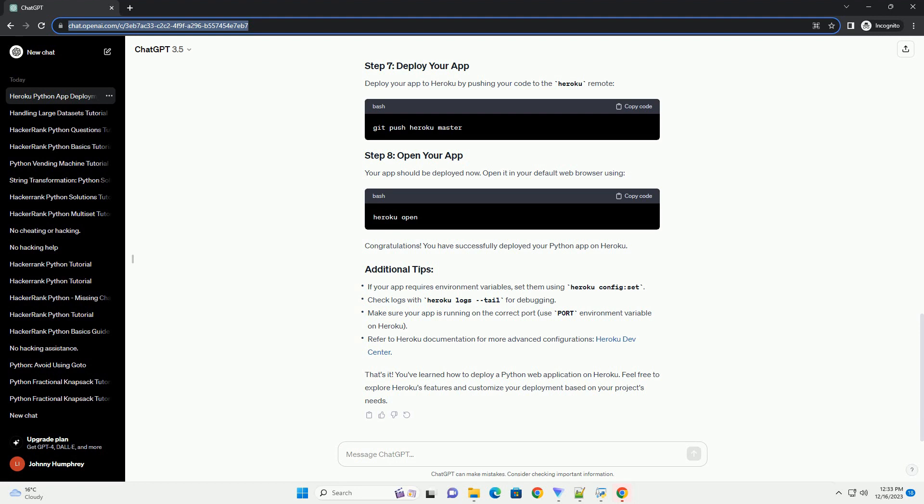Download and install the Heroku command line interface (CLI) from Heroku CLI. Open your terminal and run. Follow the prompts to log in to your Heroku account.